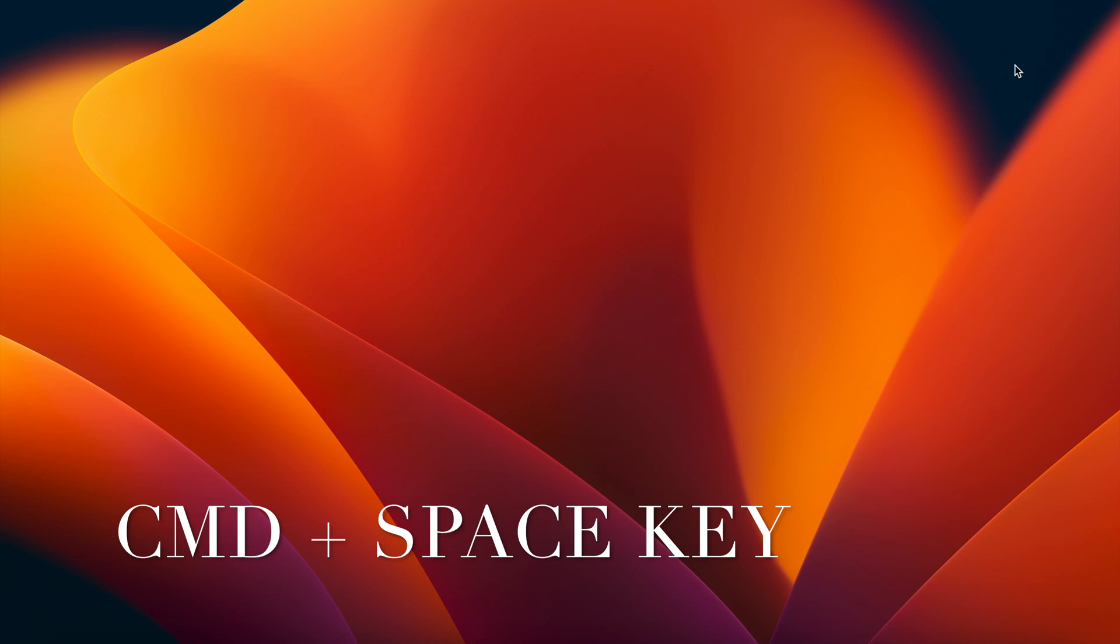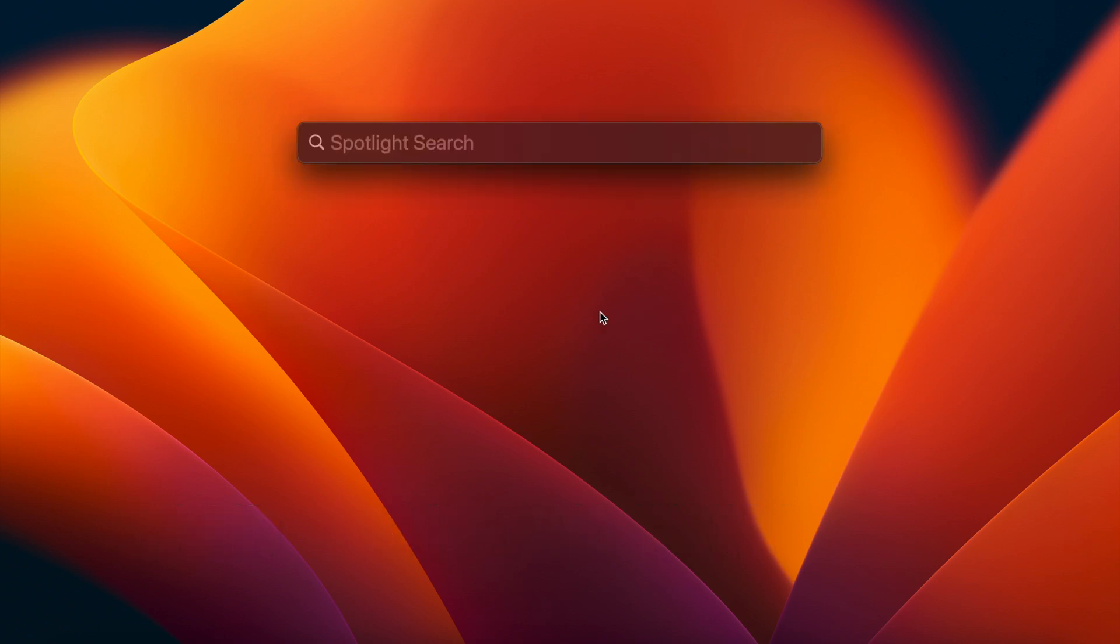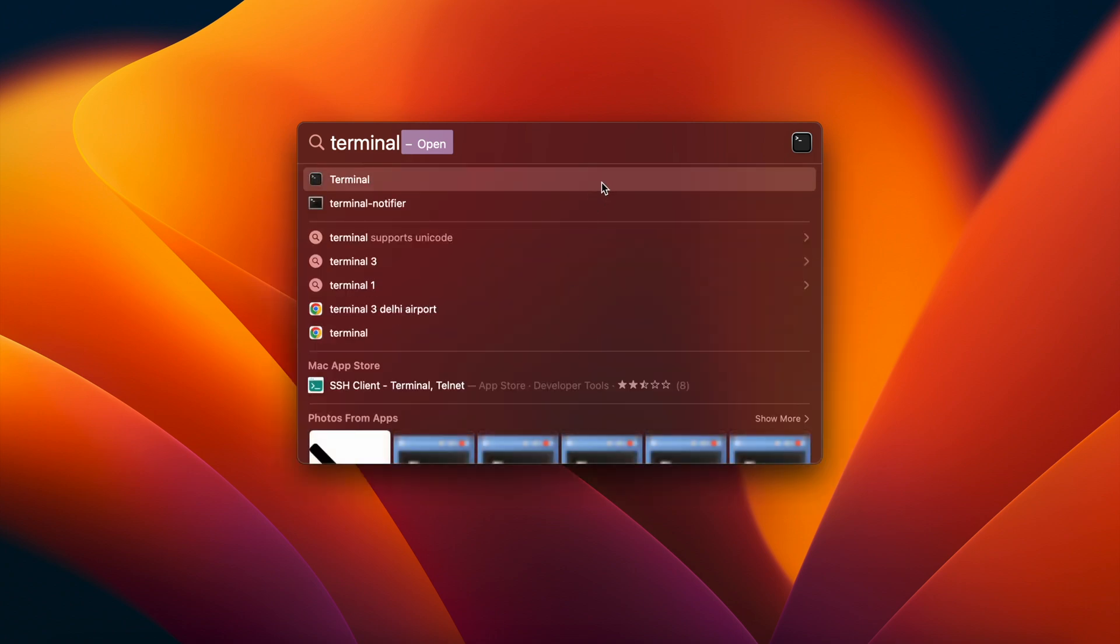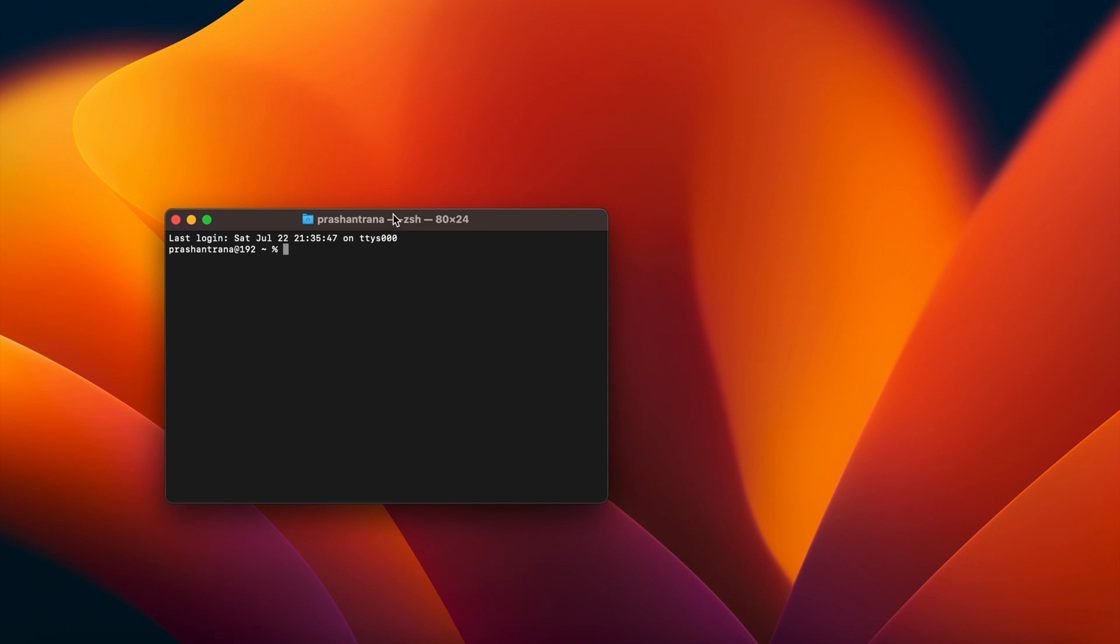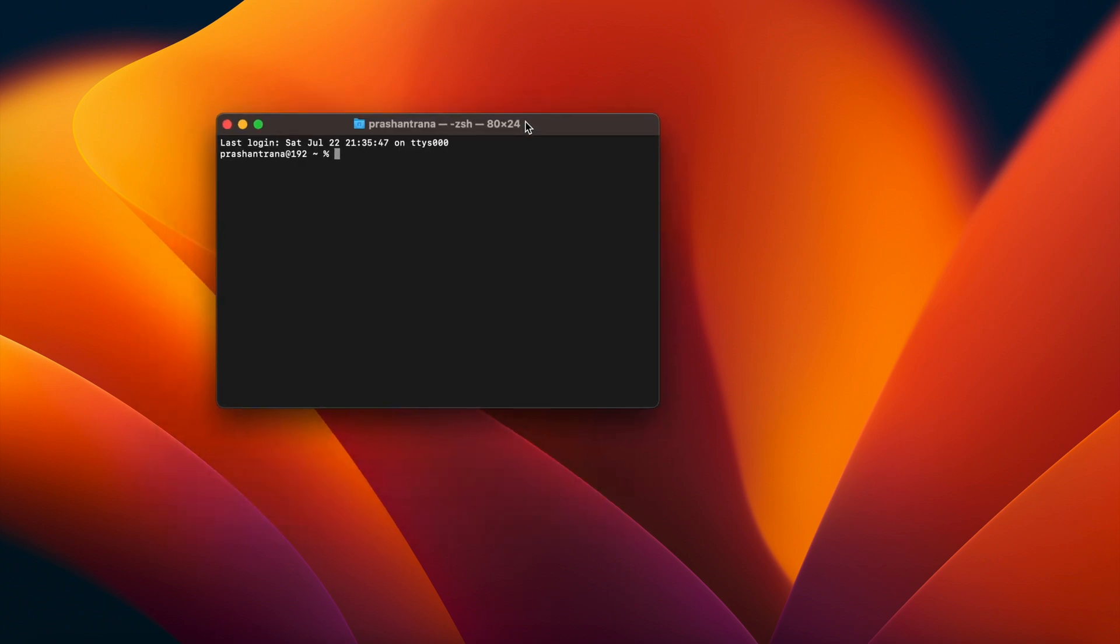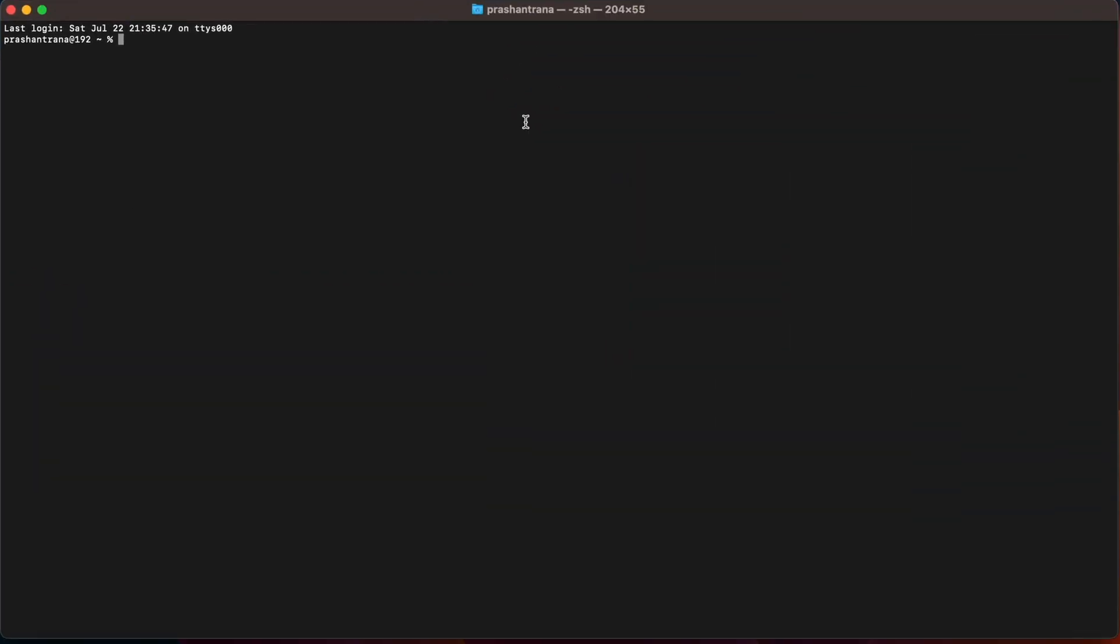First we need to open Terminal. We can open Terminal in two ways: by either pressing Command plus Space button from our keyboard or by going to the Spotlight button and clicking on it. I am now typing 'terminal' and in the search results we need to click on Terminal and we can see a Terminal box has been opened.